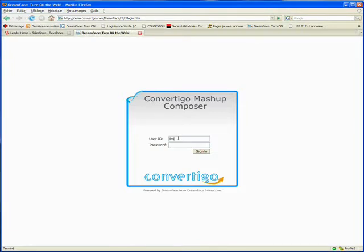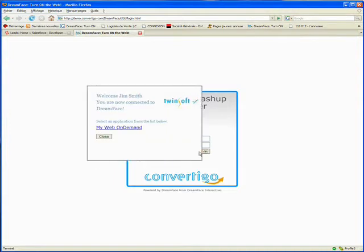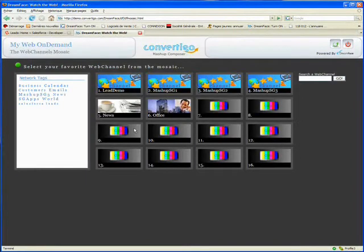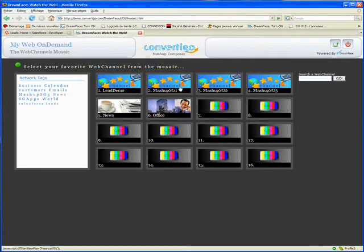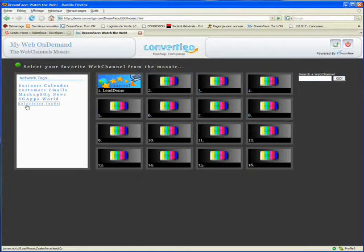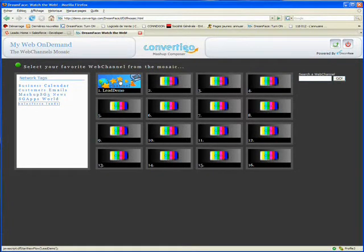We now log on to the Convertigo Mashup Composer which will show us the compilation of the four applications which we saw earlier. We select the My Web On Demand and we can see here a bouquet of channels or in other words services. By using the tag on the left we can filter the bouquet to finally only see the lead information.